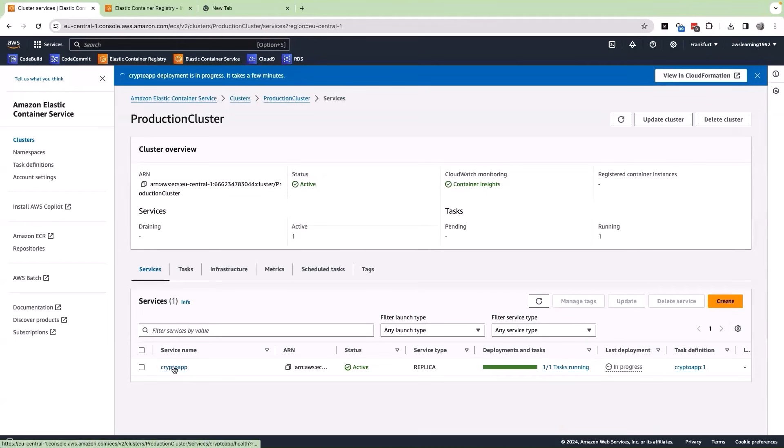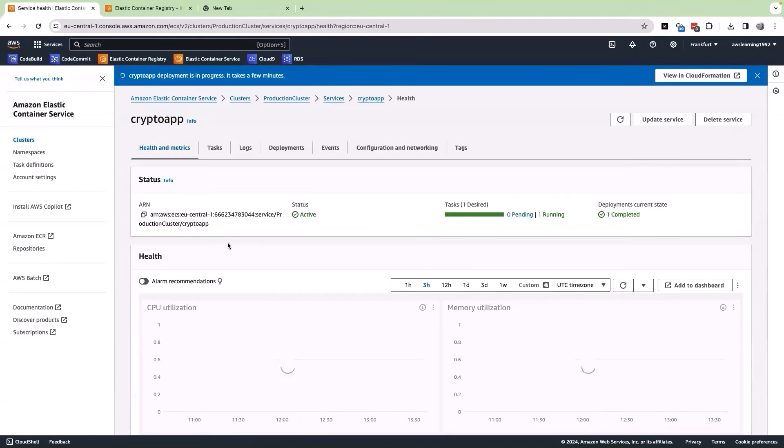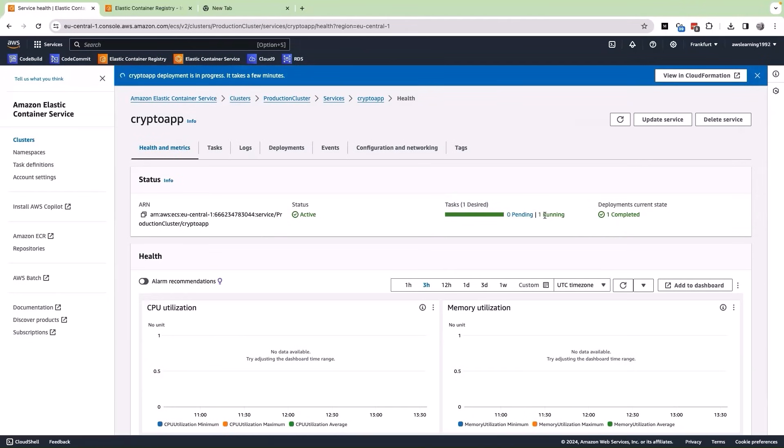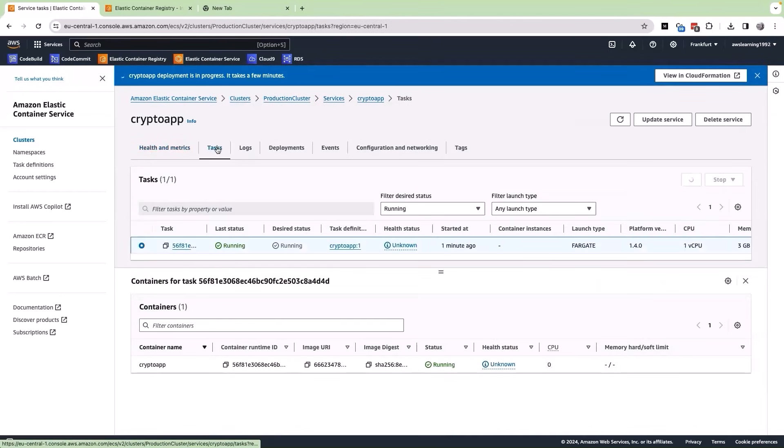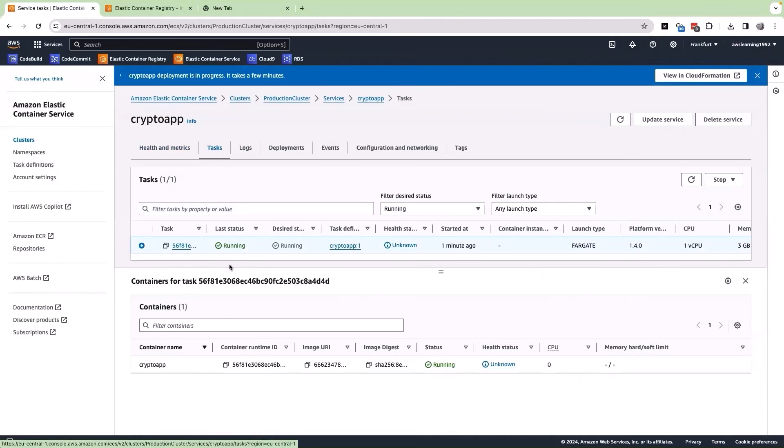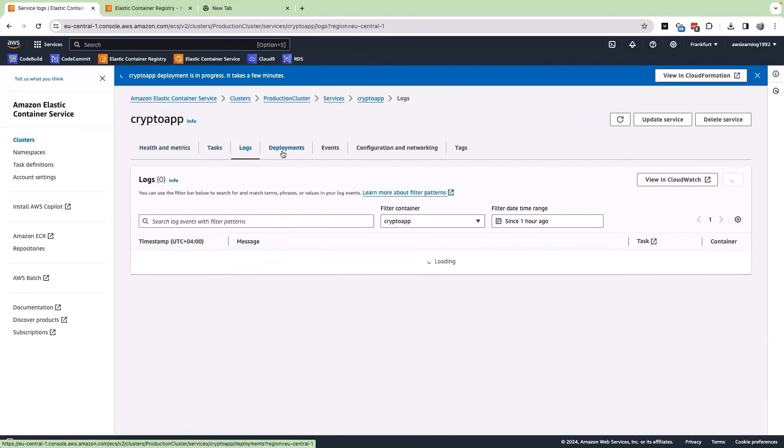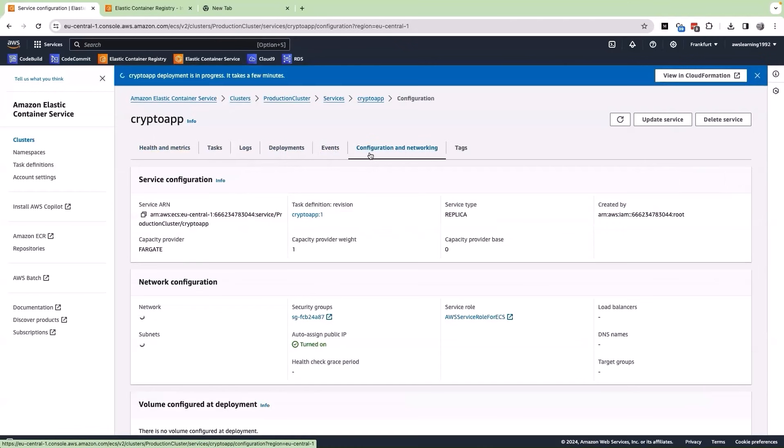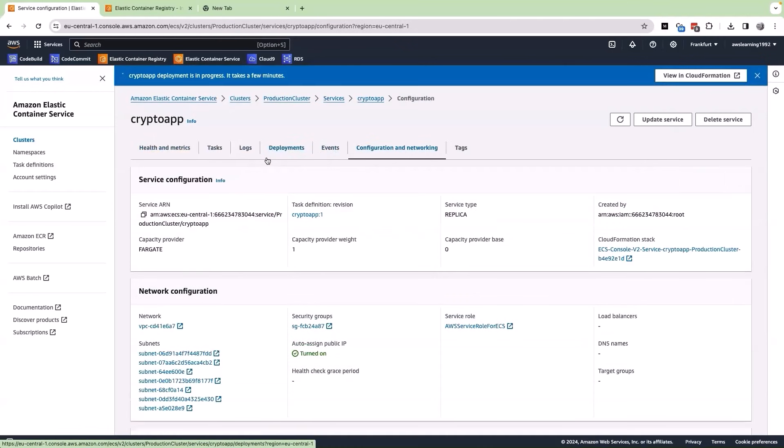Let me click on the service. We have a lot of information on this page, but the most important one is the tasks. Our desired number of tasks is one, that is one container running and we have one container running at the current state. And then we have the health information here of the container. I click on task here. It is going to tell us the task information. Then we have the logs and the number of deployments that has been performed, events, configuration and networking, etc. But if I have to access my particular application, how can I do it?